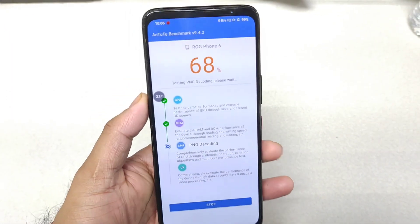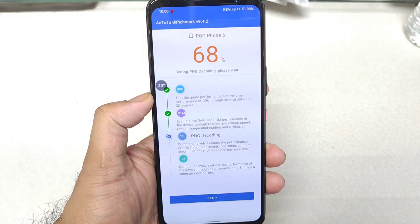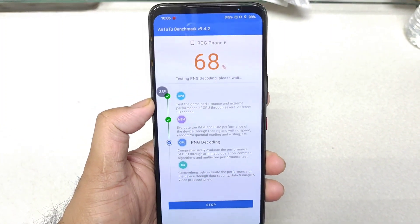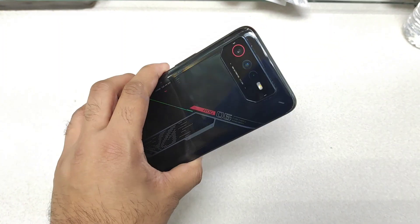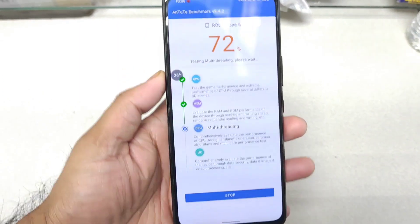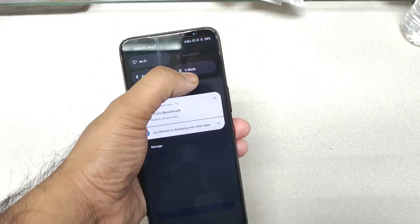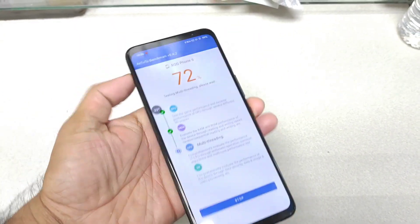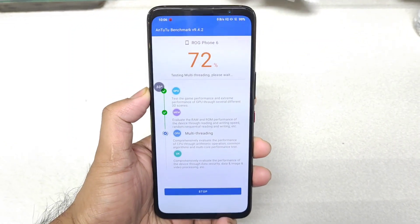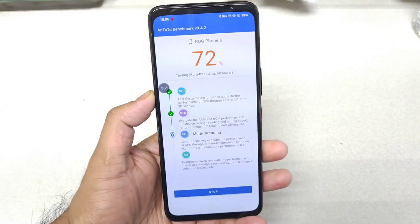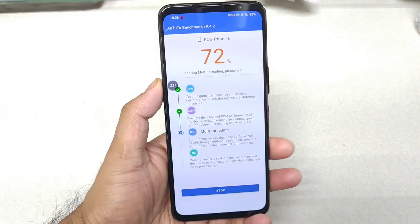After 68% of the AnTuTu benchmark test, you can see the temperature is about 33 degrees Celsius at this moment in the ROG Phone 6. There is no X mode — I did not enable any kind of X mode, as you can see clearly. Without X mode we are trying to do the AnTuTu benchmark test on the ROG Phone 6.